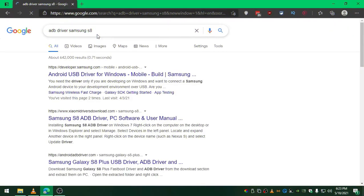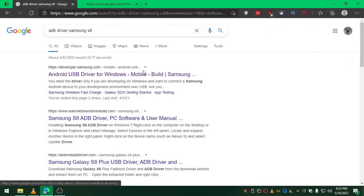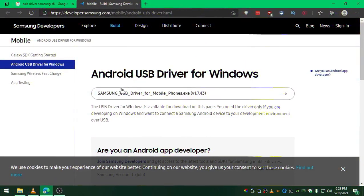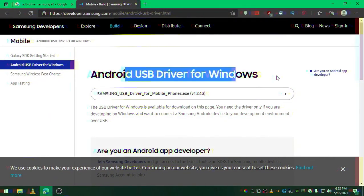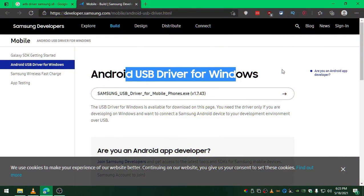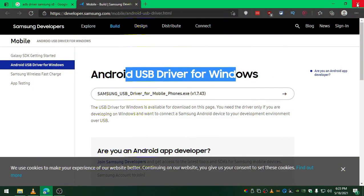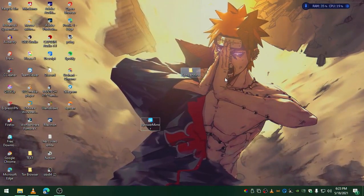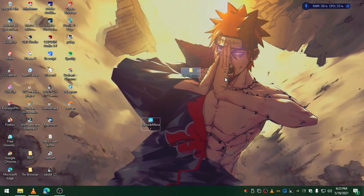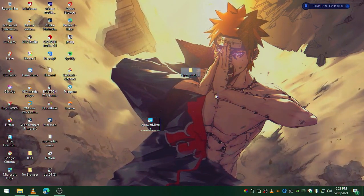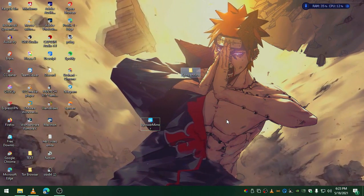Basically Samsung will have the default driver, so you guys don't need to install that. You will need to install this ADB driver to work APower Mirror perfectly. Right now you can close that out and let me show you how it should be working.